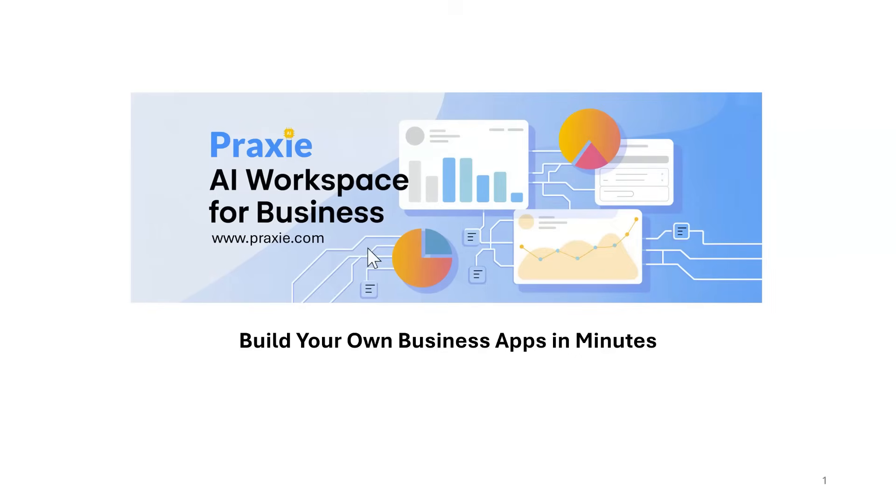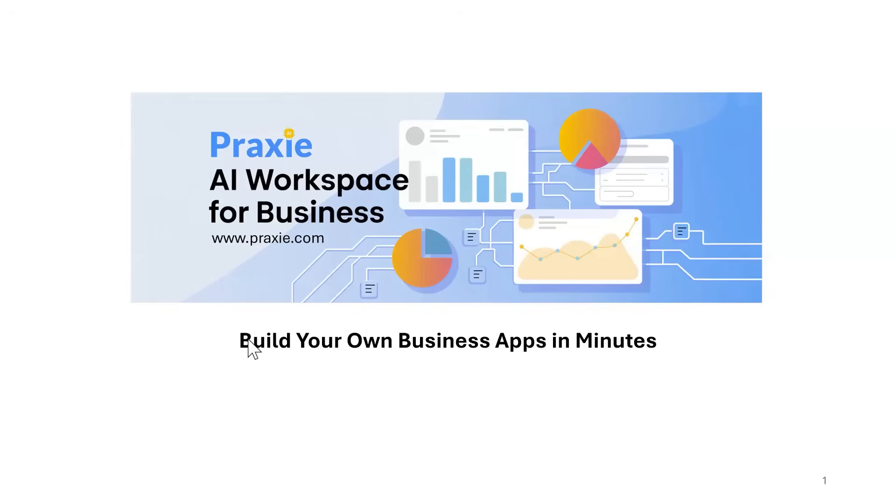So if you can see my screen, the AI Workspace for Business is what we're releasing here. It allows you to build your own business applications literally in minutes. We're going to do some together. As I said, we're releasing in a couple of weeks, so hopefully everything will work perfectly. But it's very cool.